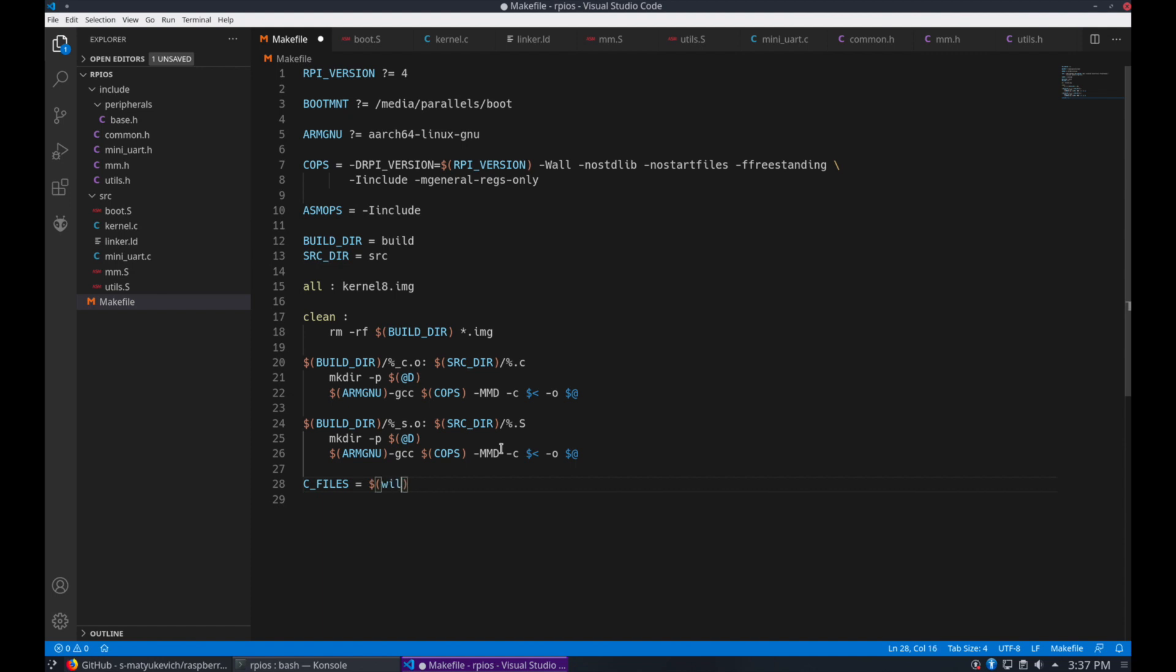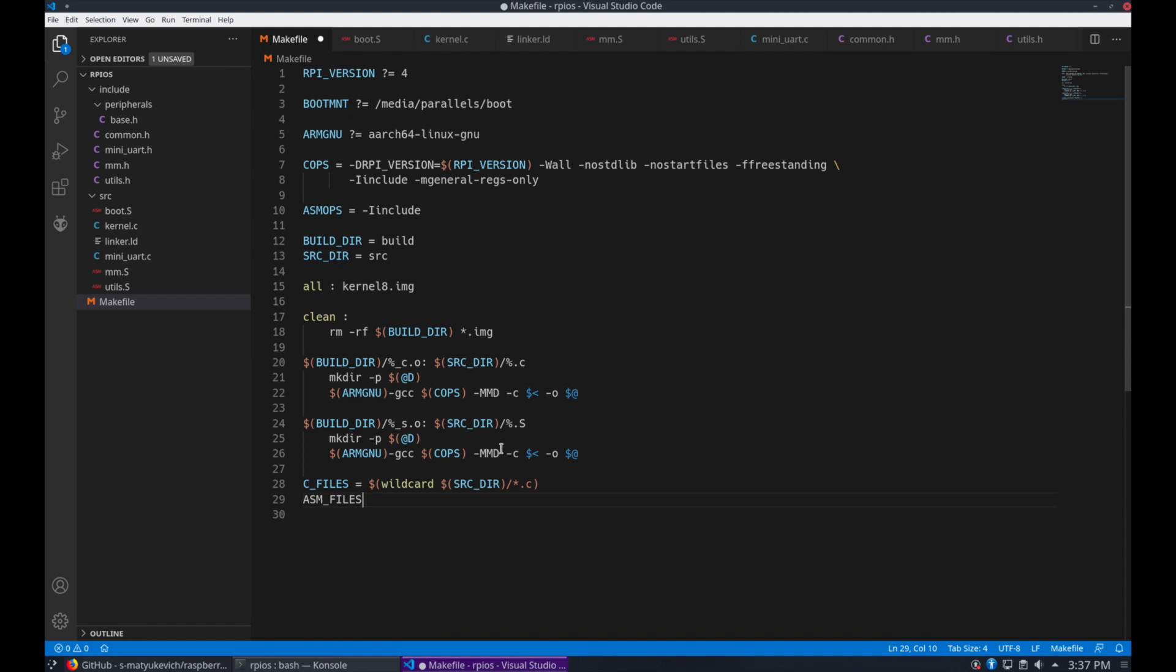And we're going to create some variables for the files we're going to be compiling and building. Using the wildcard for all C files. And we'll do the same for assembly files.